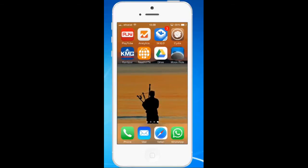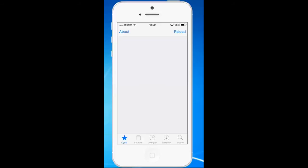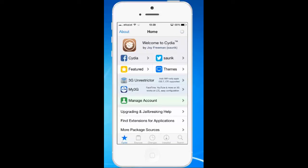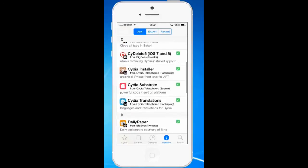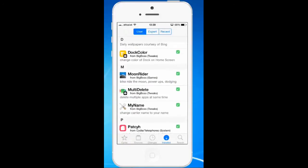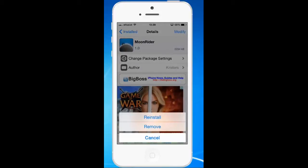How do you normally delete a jailbroken application? For example, I have an application called Moonride which is a game. If I have to delete this jailbroken application, normally what I do is go to Cydia, tap on Installed to find my installed applications. Then if I need to delete Moonride, I just tap on it, tap on Modify, and then select Remove.